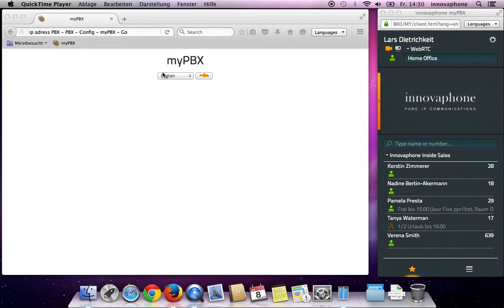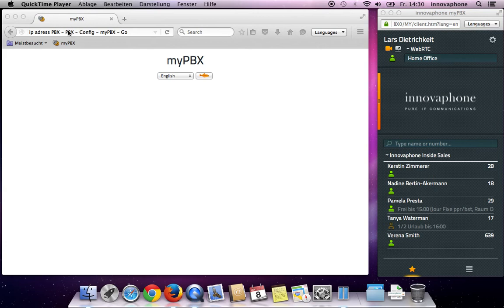Just start the MyPBX URL in your browser. To make it a bit easier, just type the IP address of your PBX into the browser.